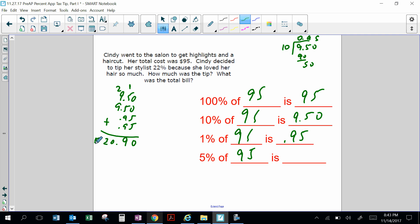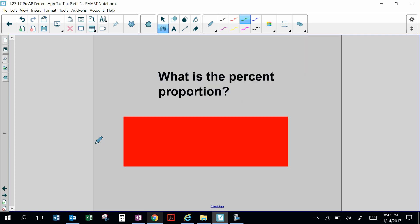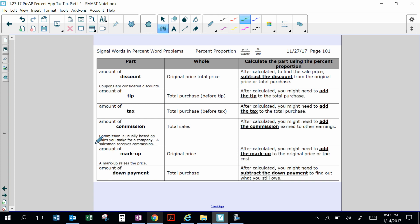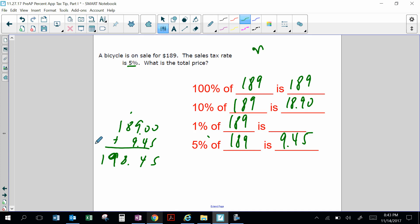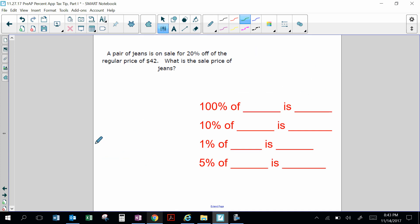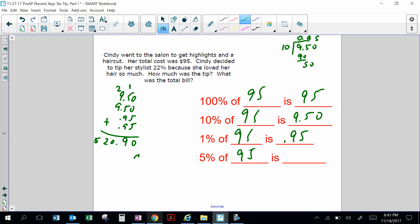The tip is $20.90. For tip you have to add the tip to the total price. She paid $95 for her haircut plus an extra $20.90, so she spent $115.90 total for the highlights, haircut, and tip.